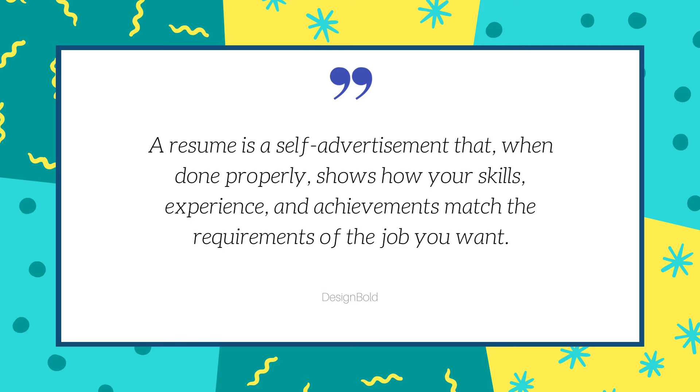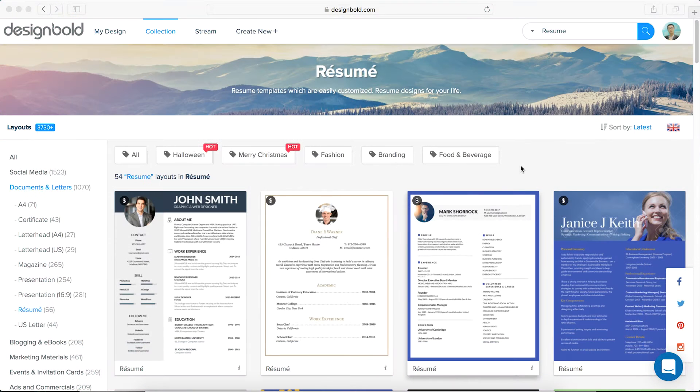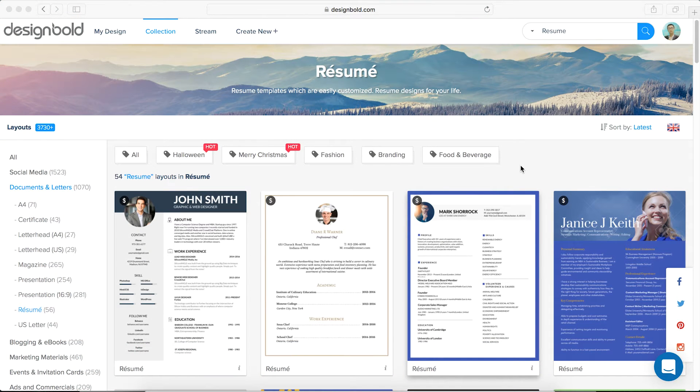I'll walk you through setting up and laying out the content to highlight your skills and grab the reader's attention.